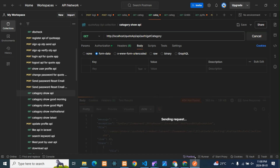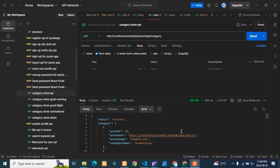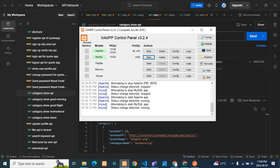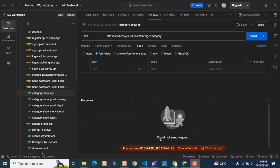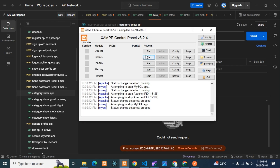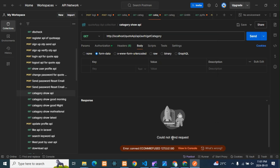Now for the second error — let me first create it. I'll stop my local server so it is no longer running. You can see this error that lots of people face: 'Could Not Send Request.' This error will appear if you have not started your local server — that is when you will face the 'Could Not Send Request' error.